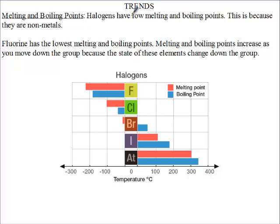Elements in group 7 exhibit similar properties, and there are trends that can be seen as you move down the group. The first trends we're going to talk about are melting and boiling points. Melting point is the temperature at which a solid begins to form a liquid, and boiling point is the point at which a liquid starts to boil. Halogens have low melting and boiling points.